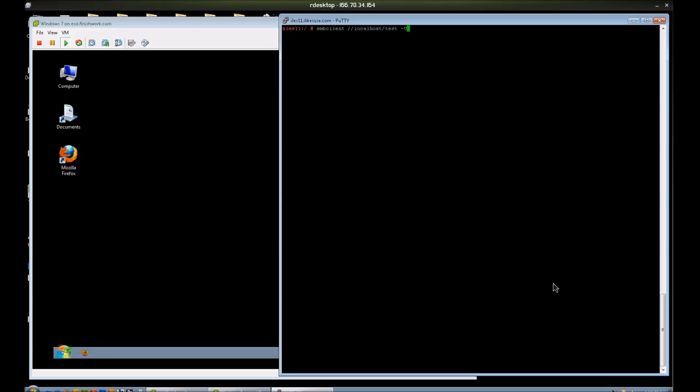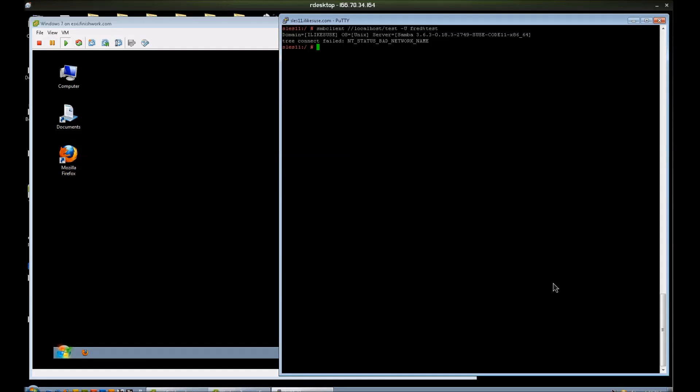So let's run smbclient //localhost. Notice I'm using forward slashes there, not backslashes. If you use backslashes, you'd have to escape them and put in twice as many, basically. Put in the share name, -U, and I'm going to test Fred. Fred should have writes. If I were to hit enter here, it would prompt for my password, but I can also pass the password on the command line with the percent and then the password. And I get a bad network name.